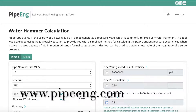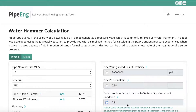Hello everyone, welcome to Pipeunch.com. If you are designing a pipeline or piping transporting a liquid and it's a pressurized line, most likely you will need to consider the water hammer pressure, sometimes called surge pressure.